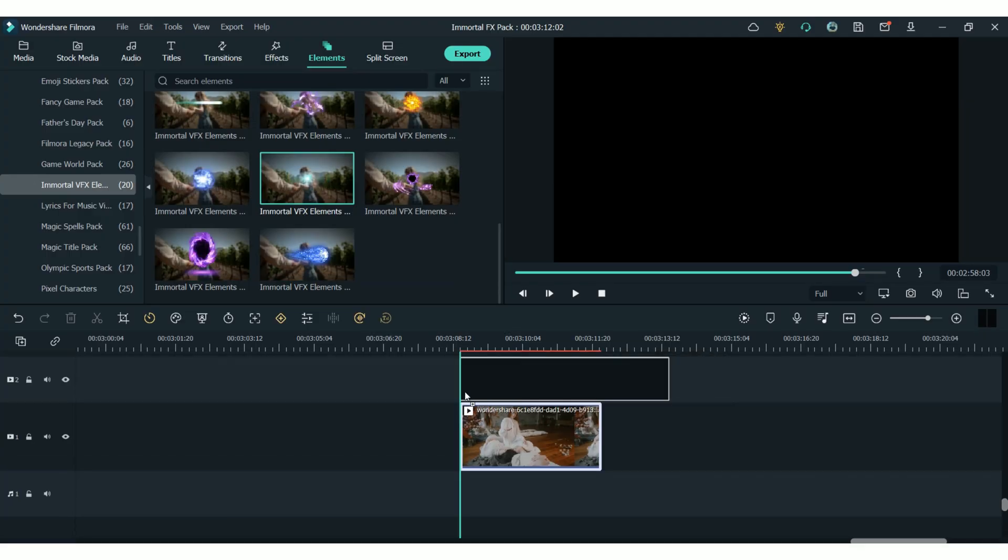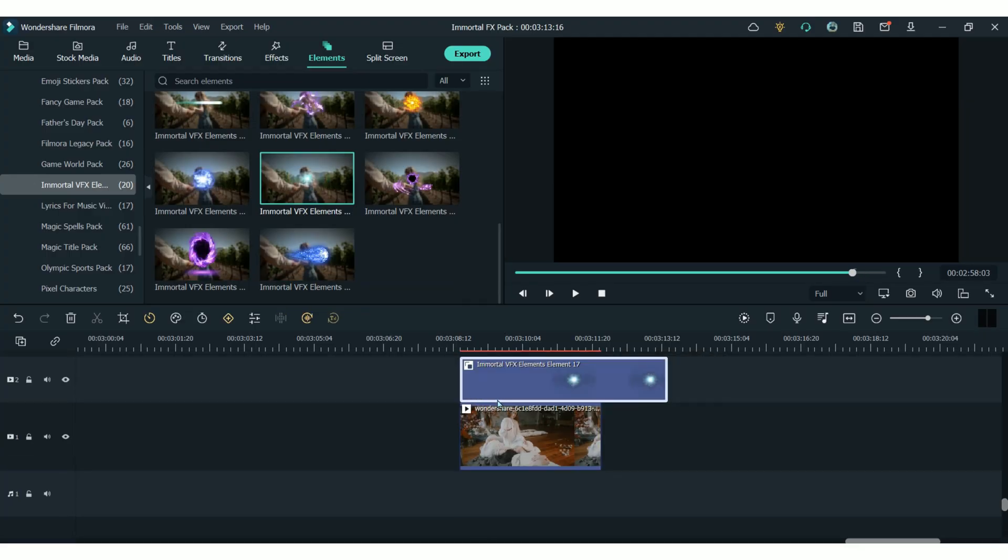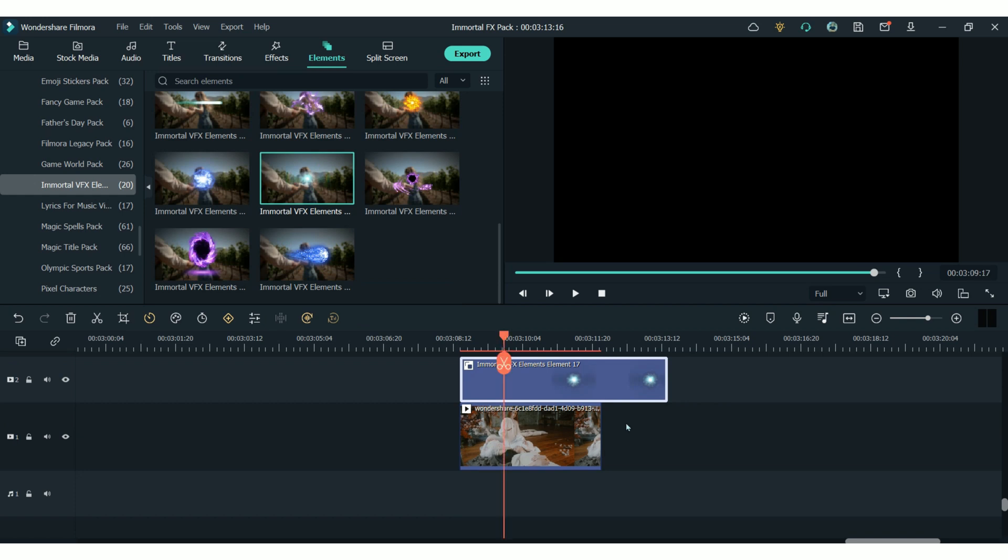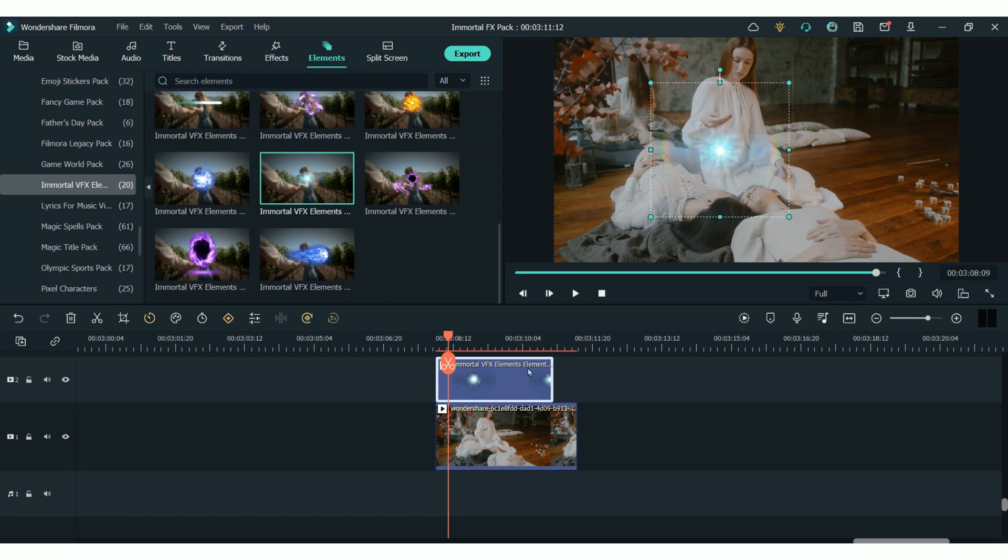All you have to do is add the element to your timeline above your clip. Reposition it to the size and position you want.